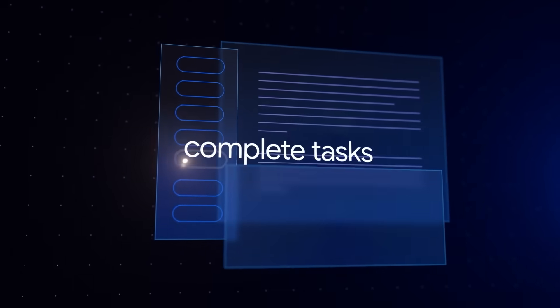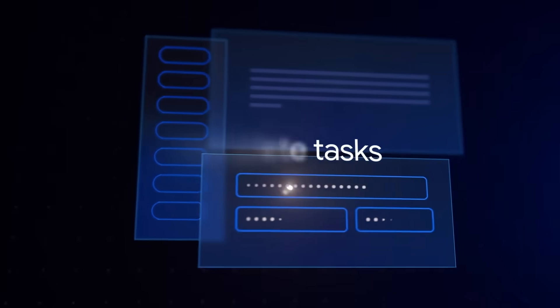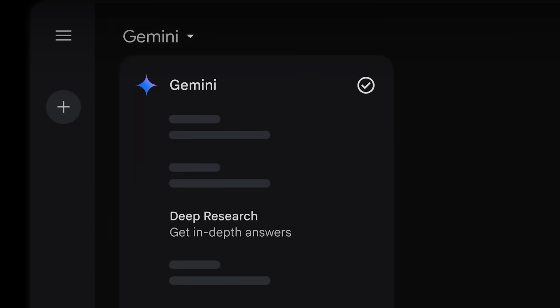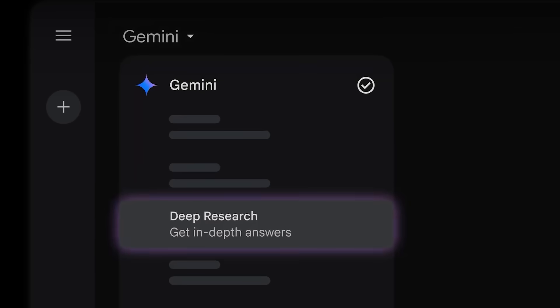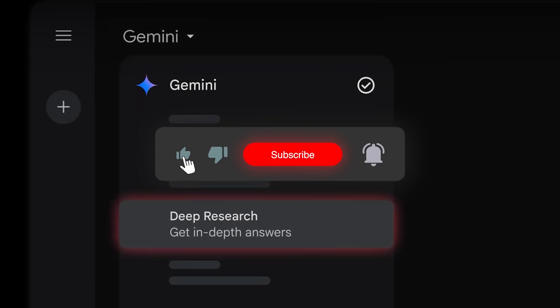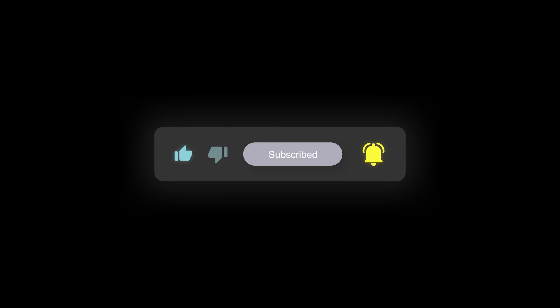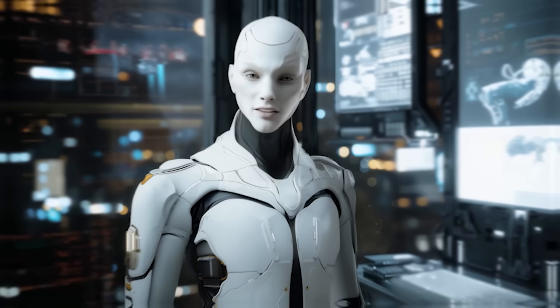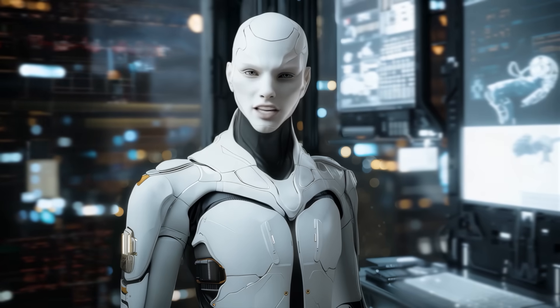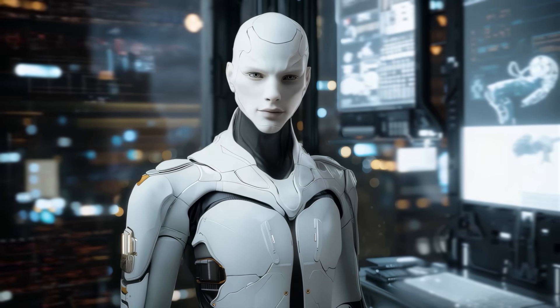Alright, that's a wrap on Gemma 3. I'd love to hear your thoughts in the comments. If you enjoyed the video, don't forget to leave a like, and if you're not already subscribed, now's a great time to join in. Thanks for watching, and I'll see you in the next one.